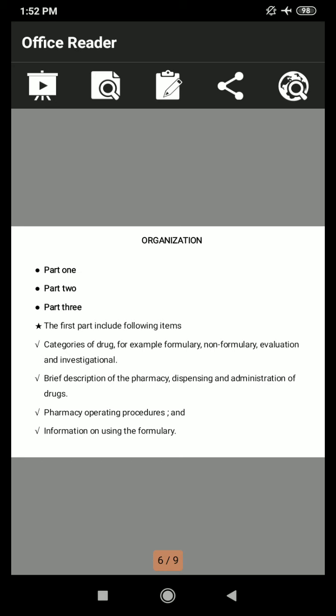In Part 1, the items include: first, the category of drugs — for example, formulary, non-formulary, and evaluation and investigational. Then a brief description of pharmacy and prescribing, dispensing and administration of drugs. Then pharmacy operating procedures and information on using the formulary.